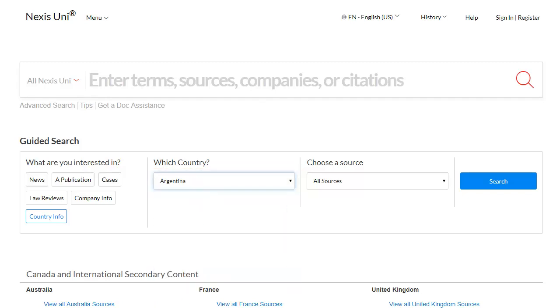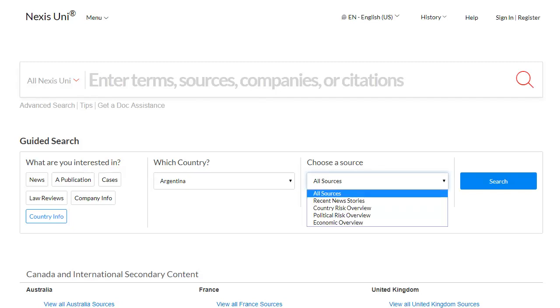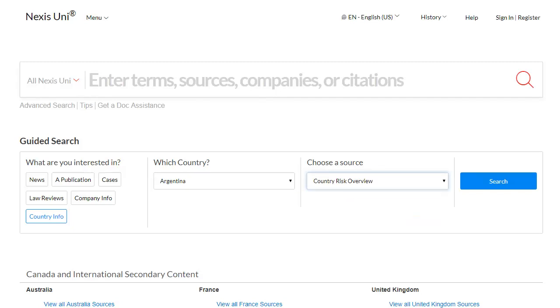Next, look at the Choose Source drop-down. Choose Country Risk Overview to get a general picture of trends. Then click Search.